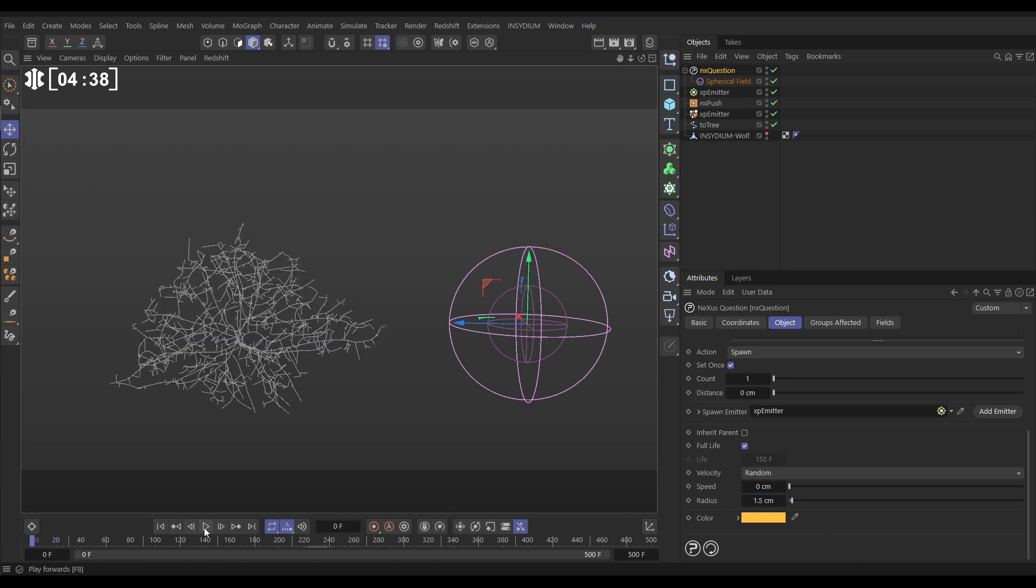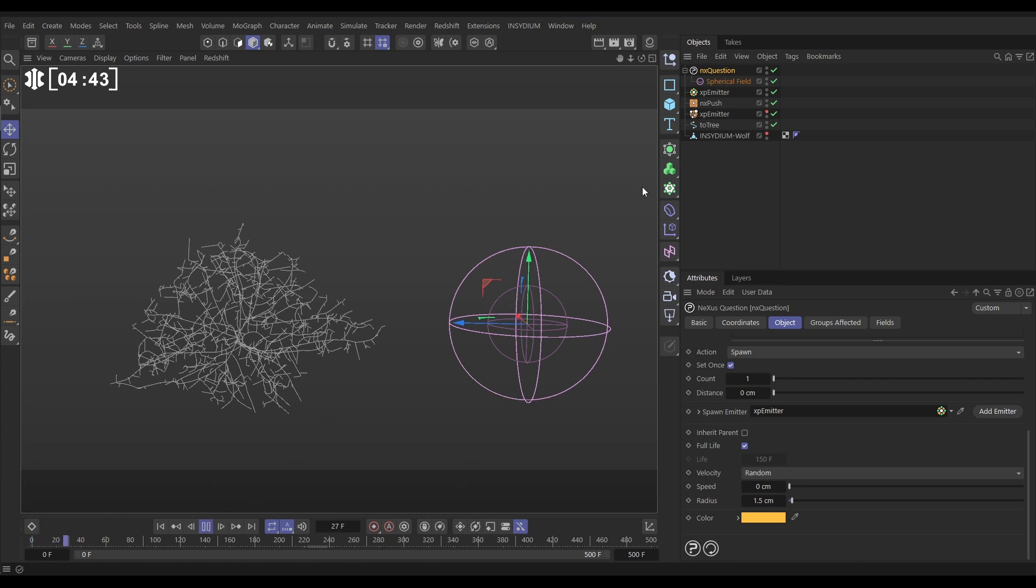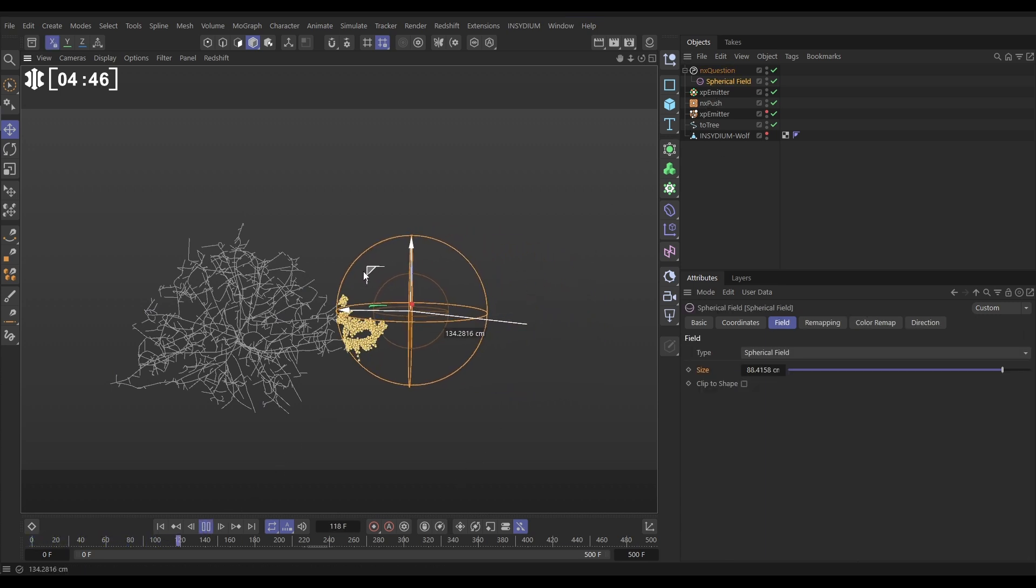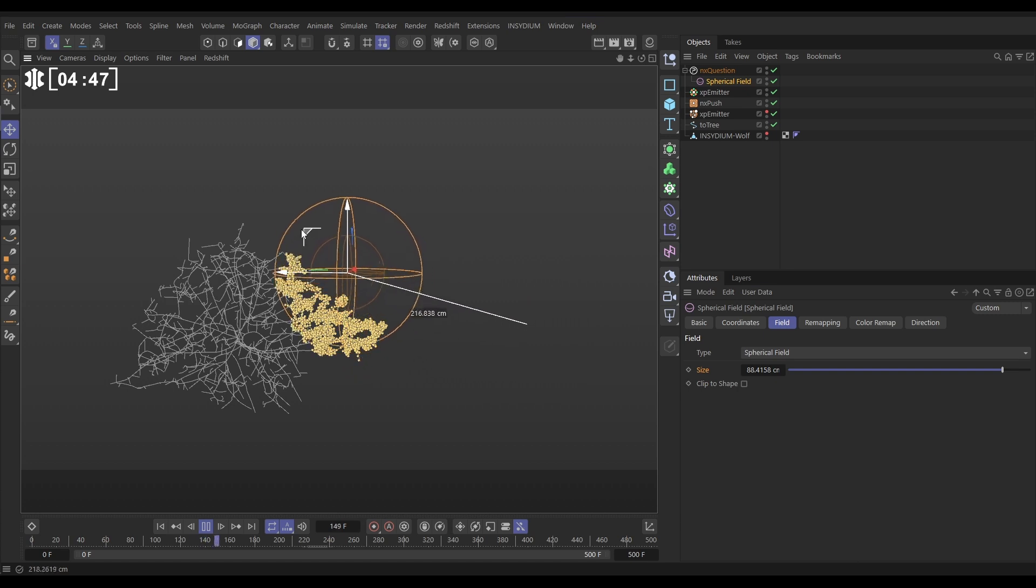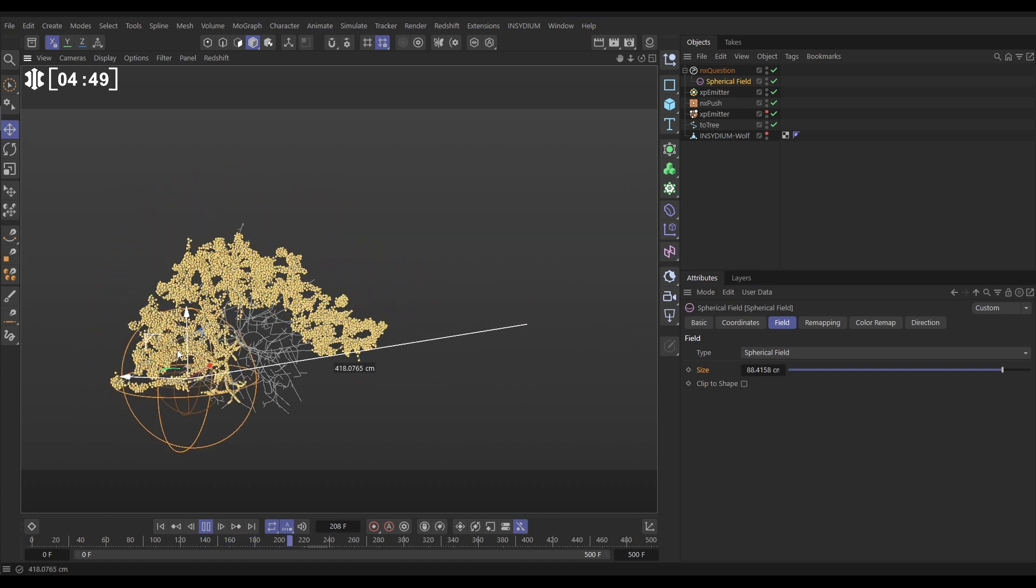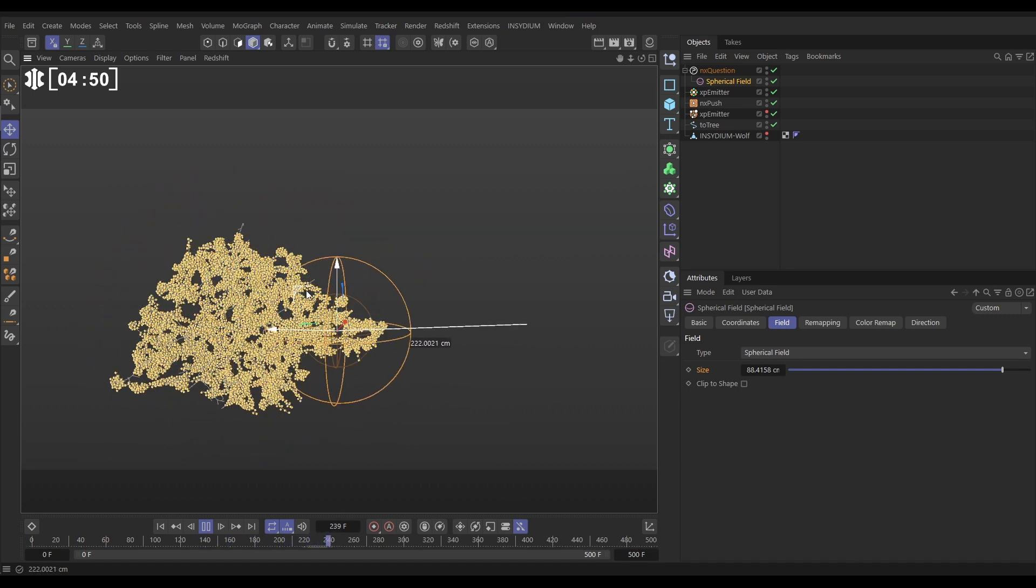So now let's make our original particles invisible. Hit play, and get our field. And as we move this, they're spawning our new particles. Brilliant. And that's our basic effect done.